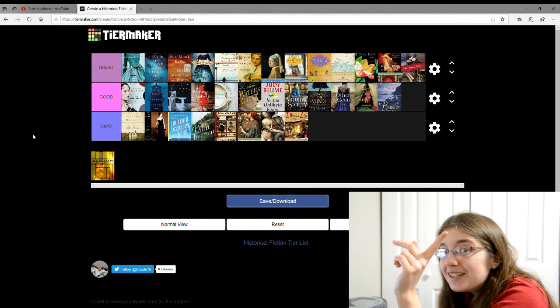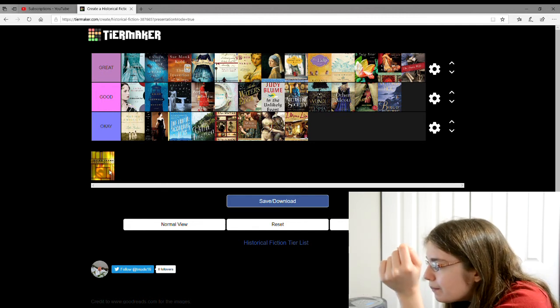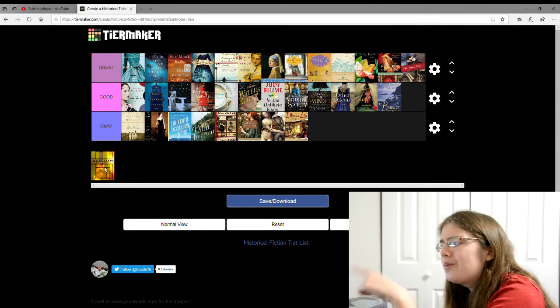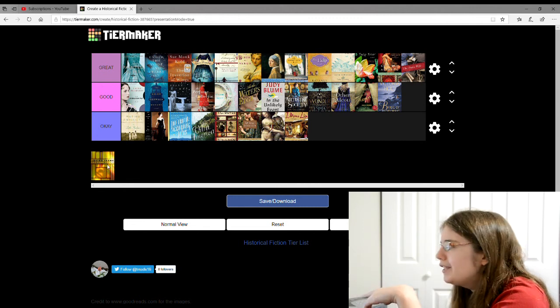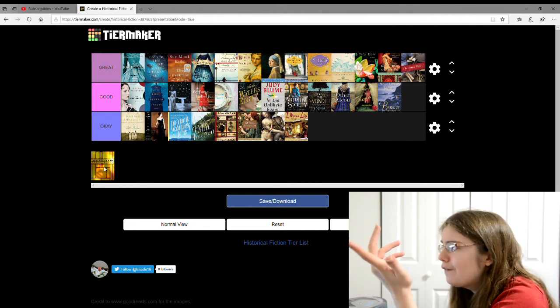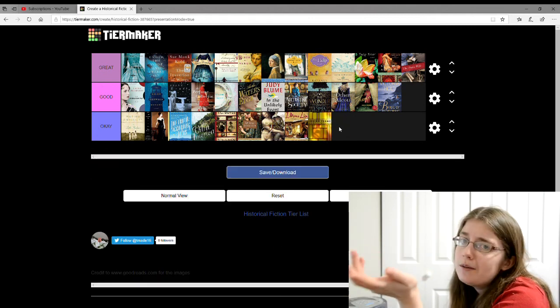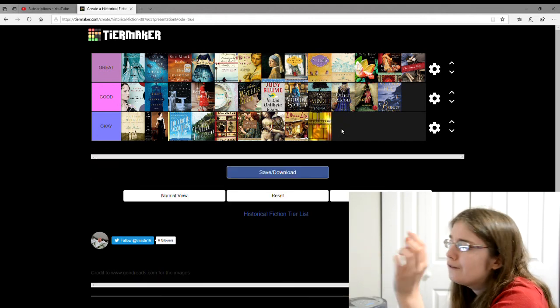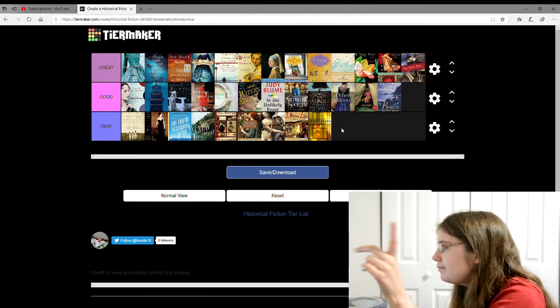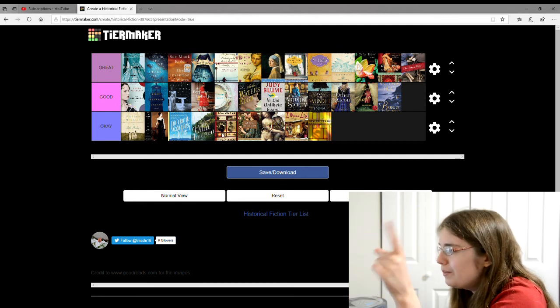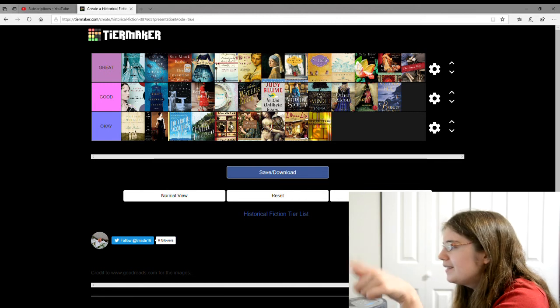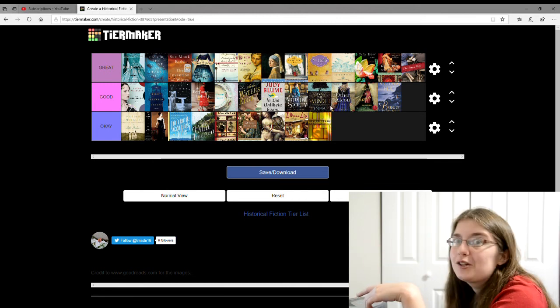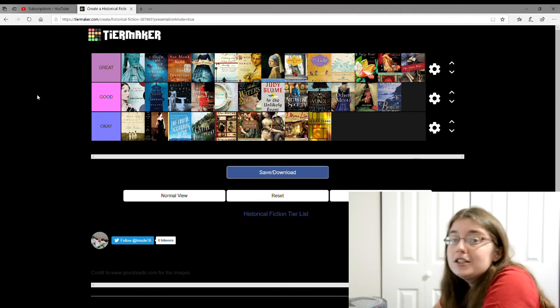And then the last one is Loving Frank by Nancy Horan, who is also the author of Under the Wide and Starry Sky, which I liked a lot, but this one I did not really care for, so I'm just going to put it in the okay. It is also about one of the wives of Frank Lloyd Wright. Just like how The Women was about that too. And I didn't like that one either. So then they're both just okay. I wonder if it's a coincidence. There.